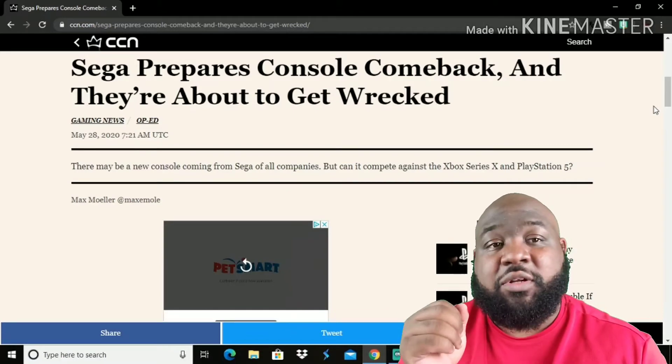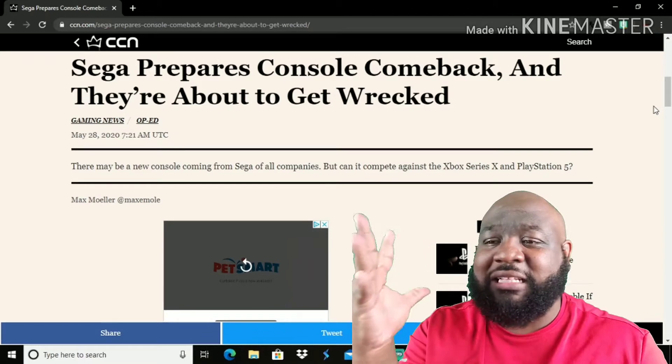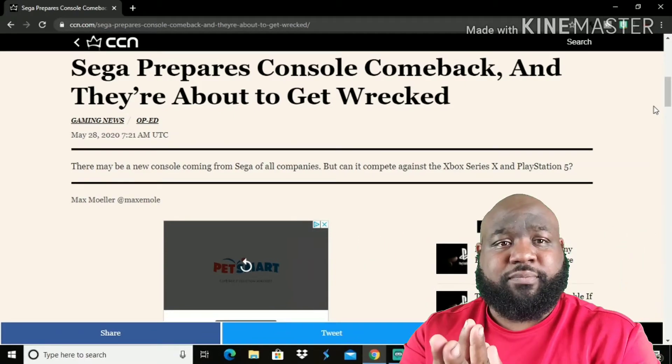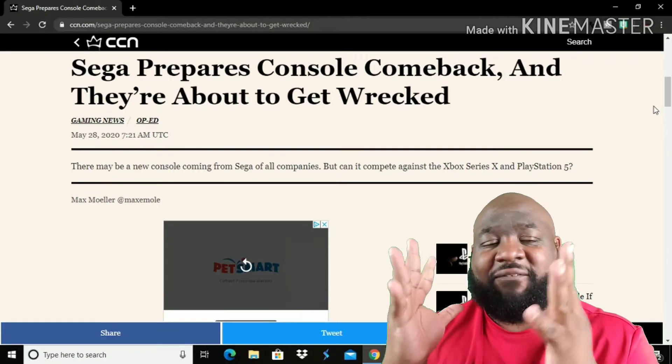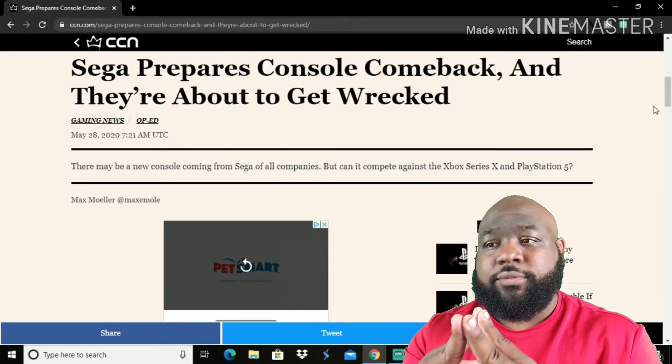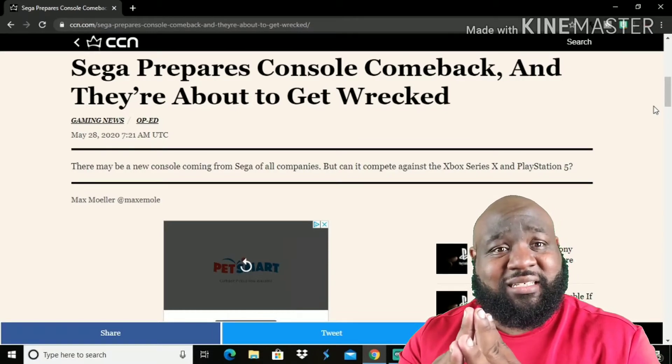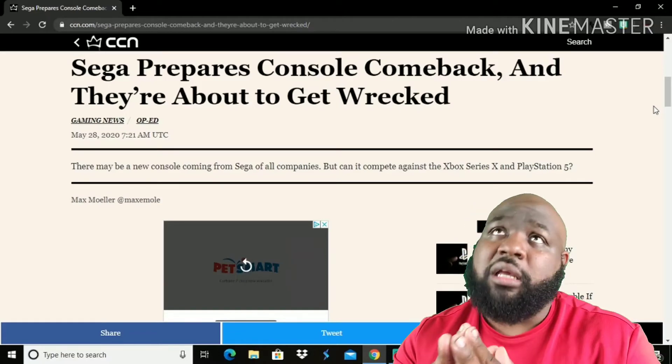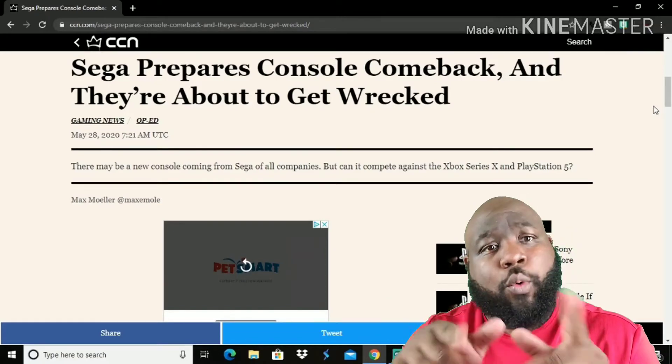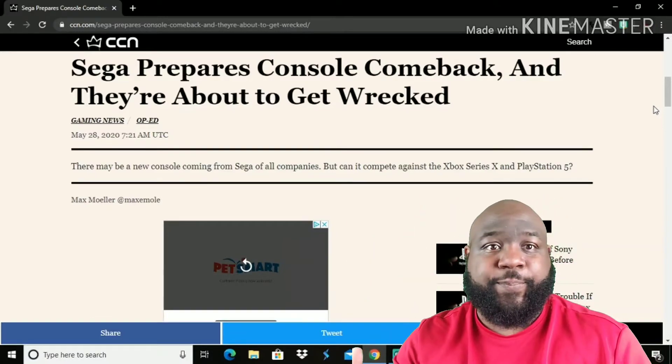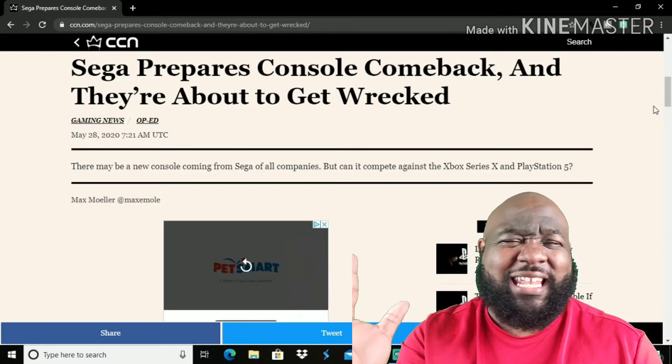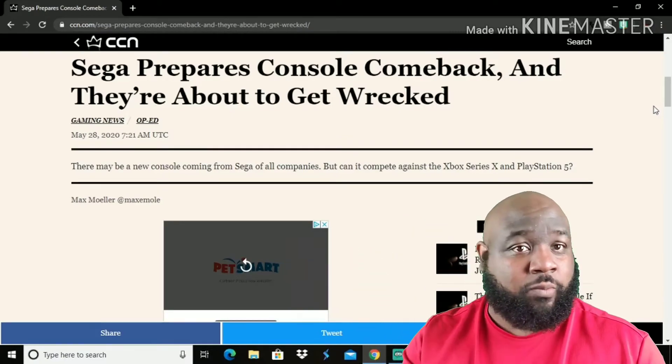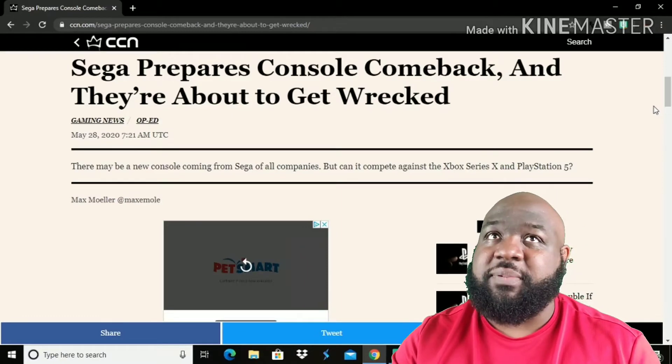But I guarantee you, why now? I mean, I love Sega. I was born in 1990. My first console, my first game was the Sega Genesis along with Sonic the Hedgehog. I don't know if it was the first one or the second one, one of them.